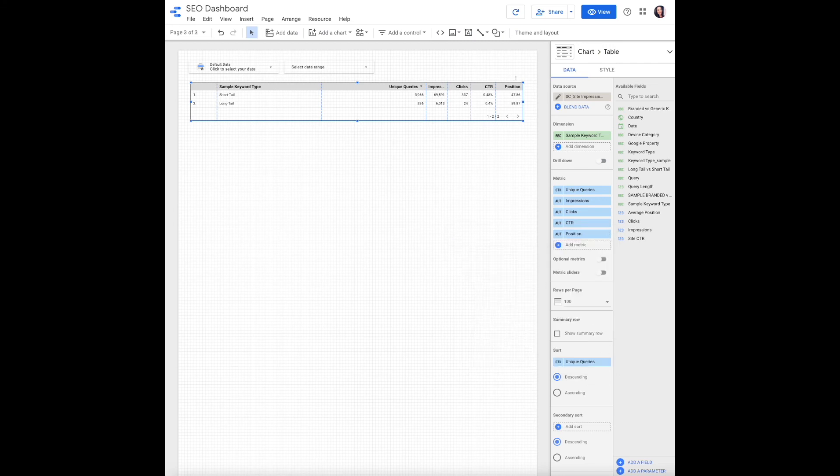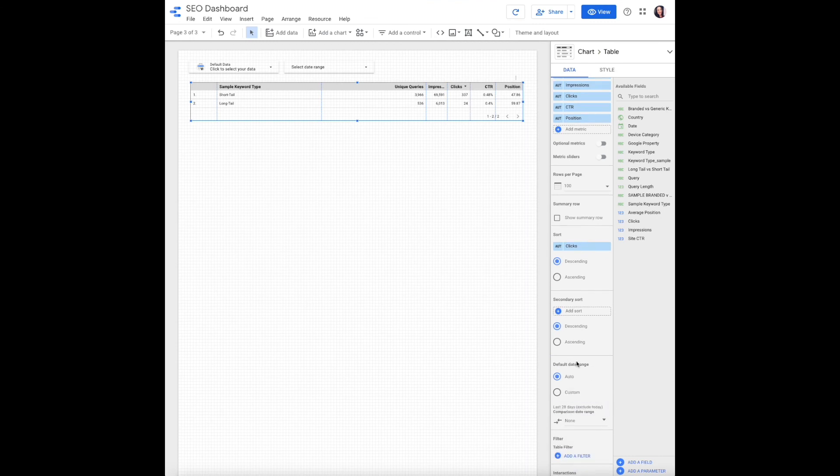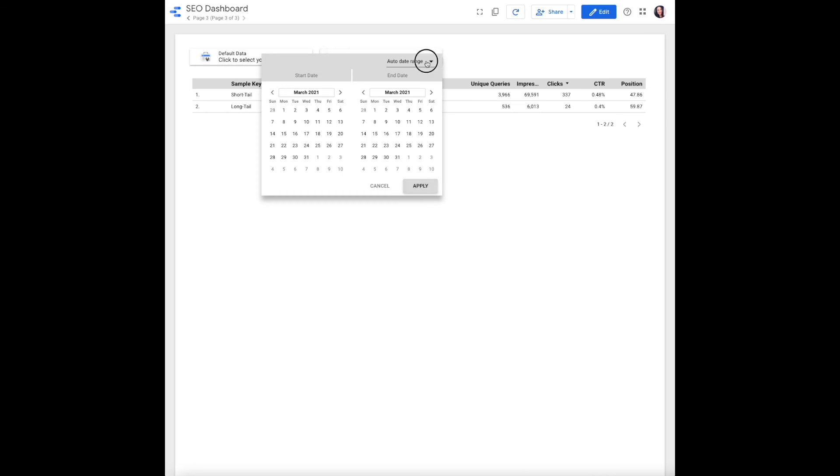We will sort by clicks and make sure that our default date range is set to auto. Let's view and make sure that that's functioning as expected.